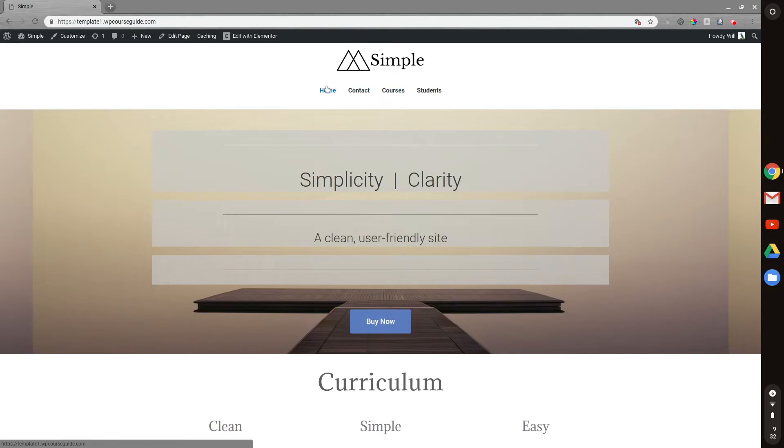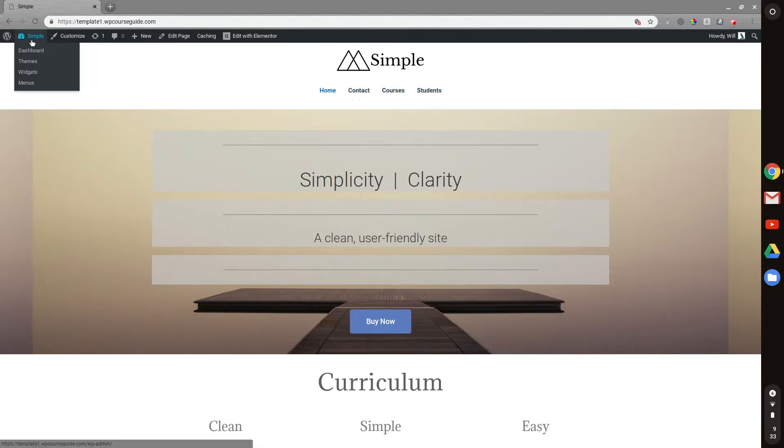So you can see here I have it set up with four pages: home, contact, courses, and students. This is the course catalog and student dashboard and a general contact page, and then of course the landing page.